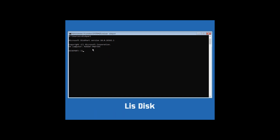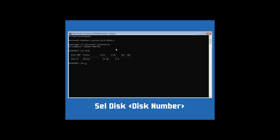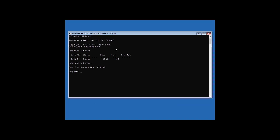Now type lis disk and hit Enter, and it will show you the disks connected to your computer. You'll have to select the correct disk. In this case I have only one disk, so I'm going to select it by typing sel disk followed by the disk number, which is zero, and hit Enter.